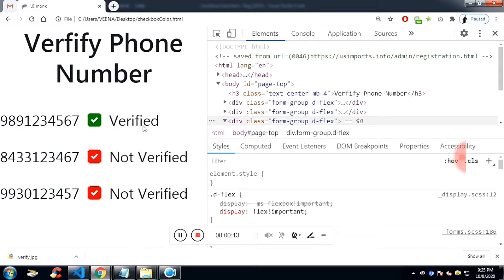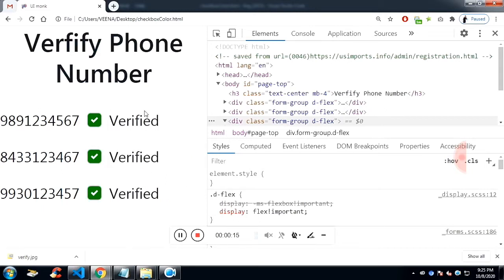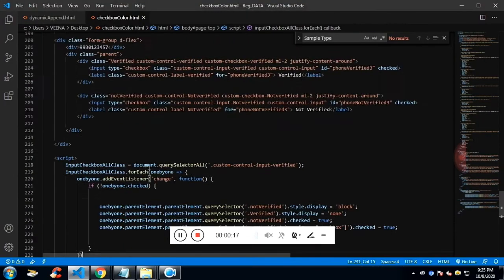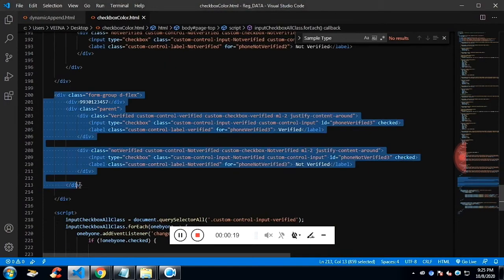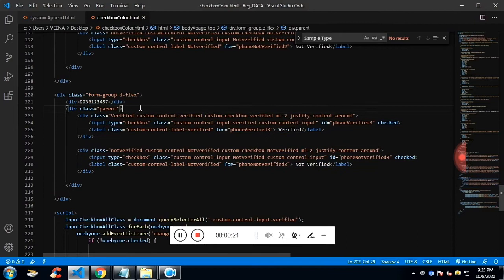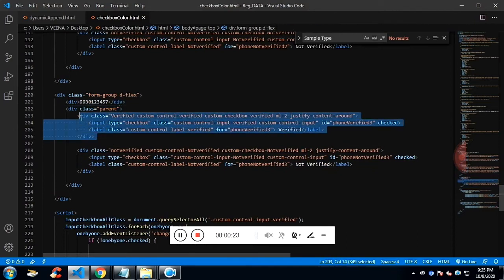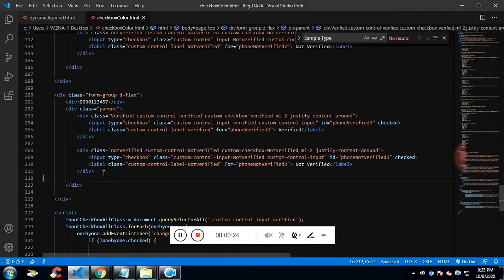I've left the source code in the description to follow along. Let's get into it. We have a form group which will hold a parent. The parent will have two checkboxes - one is checked and one is not checked.